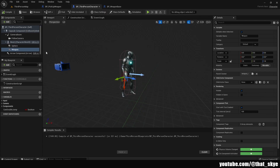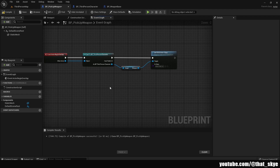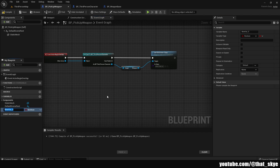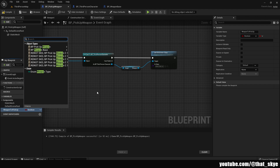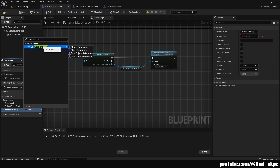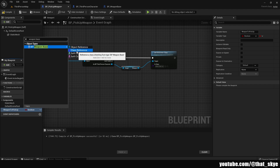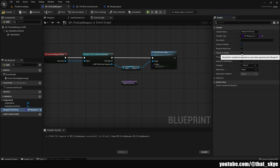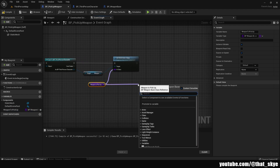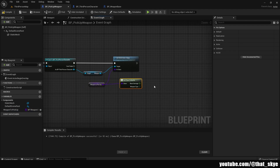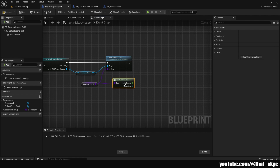We need to create a new variable in pickup_weapon called 'weapon_to_pick_up'. Set its type to weapon_base — when you mouse over it, choose 'Class Reference' instead of 'Object Reference', which makes it purple instead of blue. Drag it in and get it. Make sure it's Instance Editable and Exposed on Spawn. Plug it into Set Child Actor Class. Then drag from it and use 'Get Class Defaults', which gets us all the variables in that blueprint — we want the weapon type.